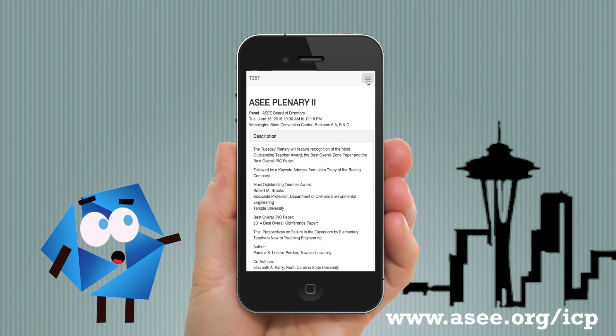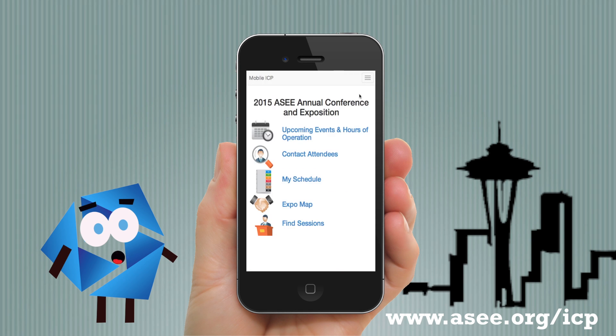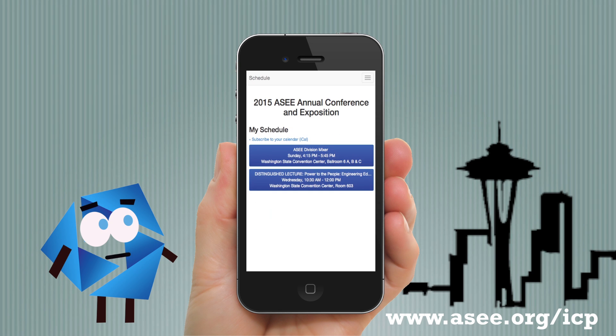Always remember where you're supposed to be by checking your schedule. Events you added previously from your desktop will show up in this menu.